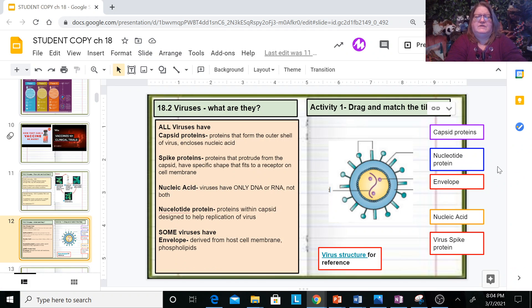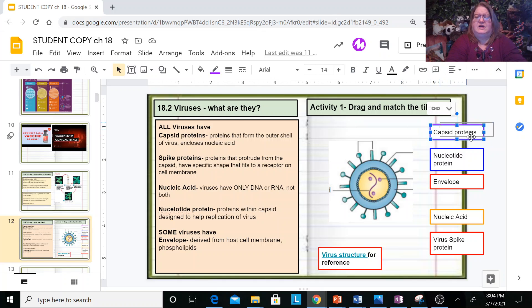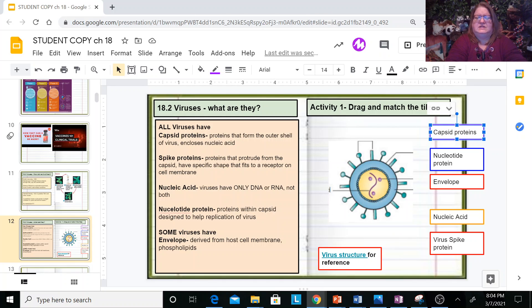You have a little activity here where you can drag the names of the parts to the correct cell part. There's a link to the picture this corresponds to, so hit pause before you continue and work through this picture.